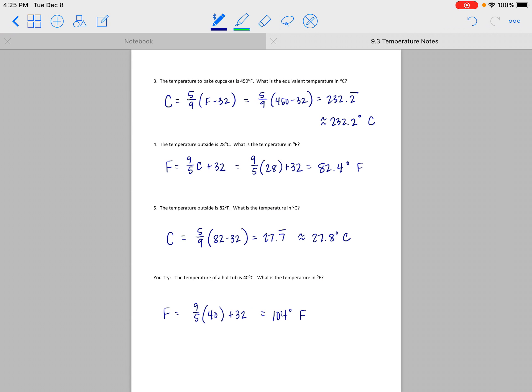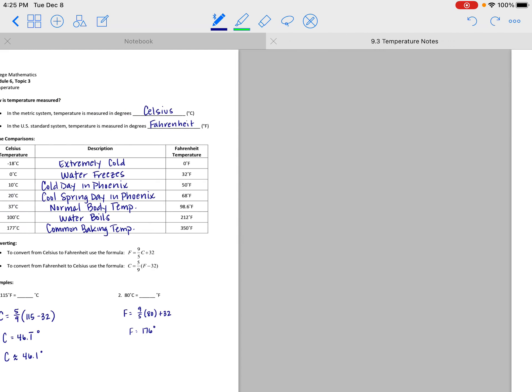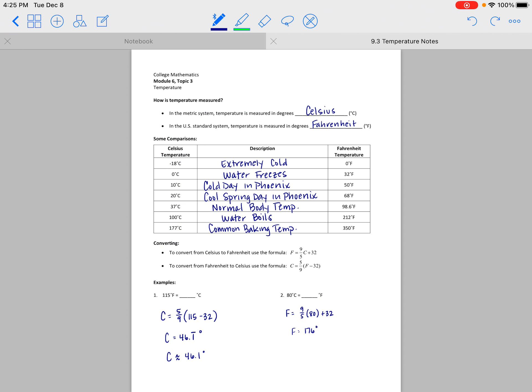Converting temperatures using a formula is really not so bad. The calculator does the hard work for you, and this is really just to help you wrap your brain around some common temperatures or convert when necessary. I think you've got enough to get going on your practice, but as always, reach out if you need some extra help. Take care!